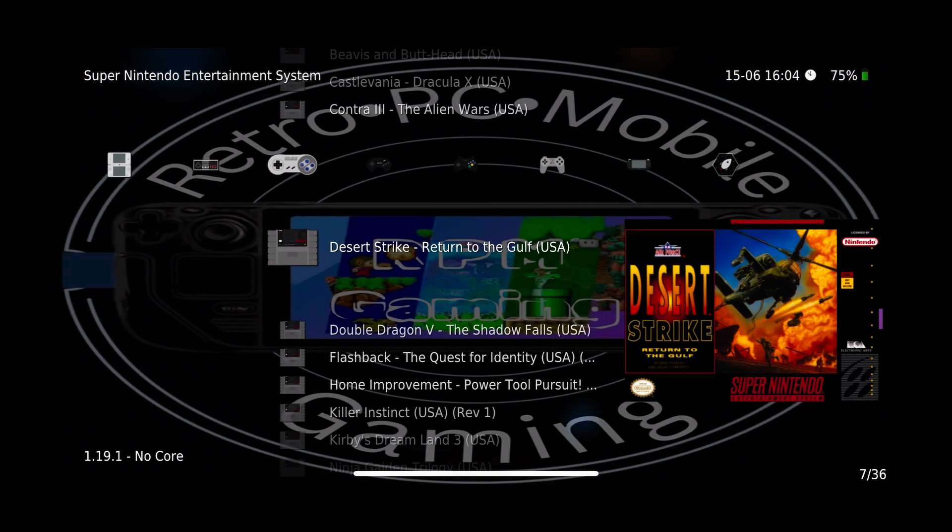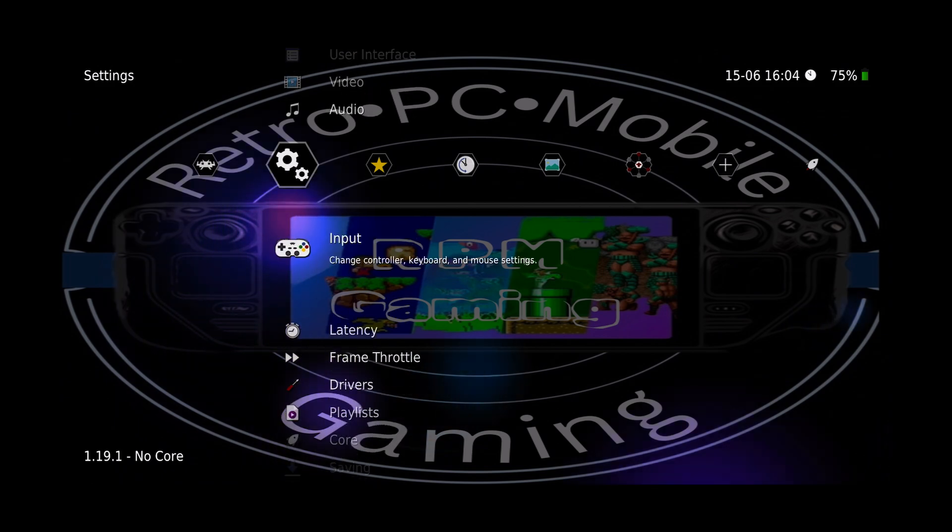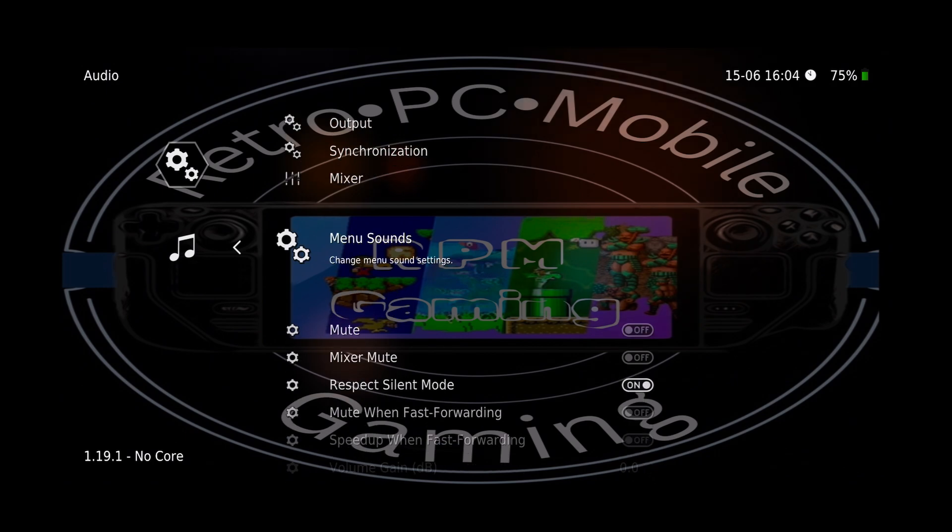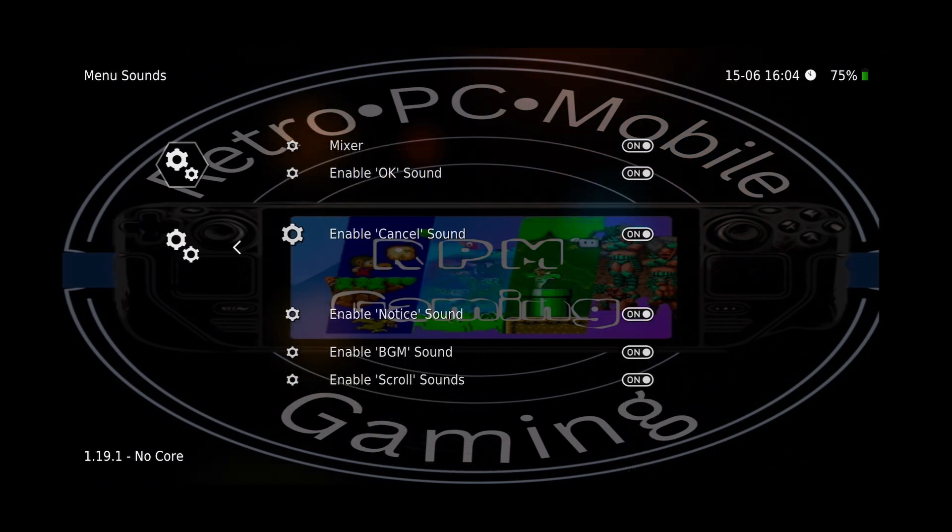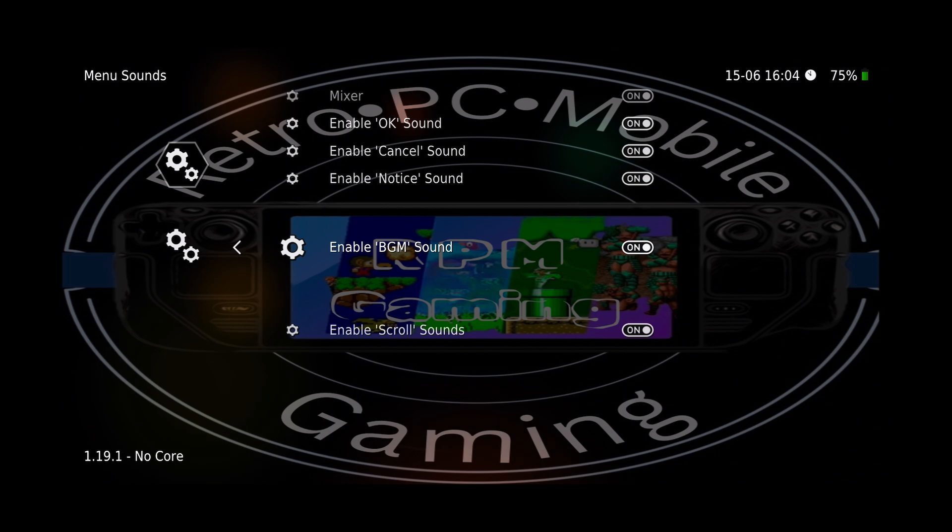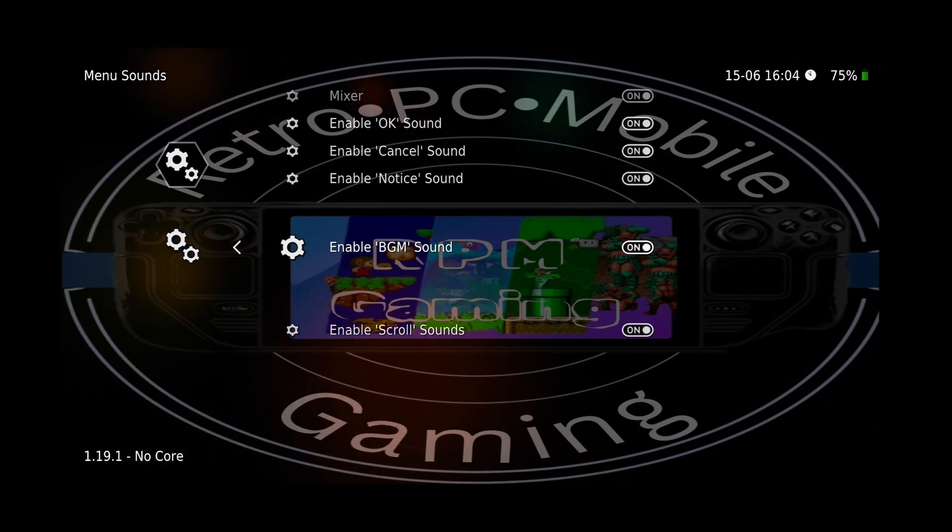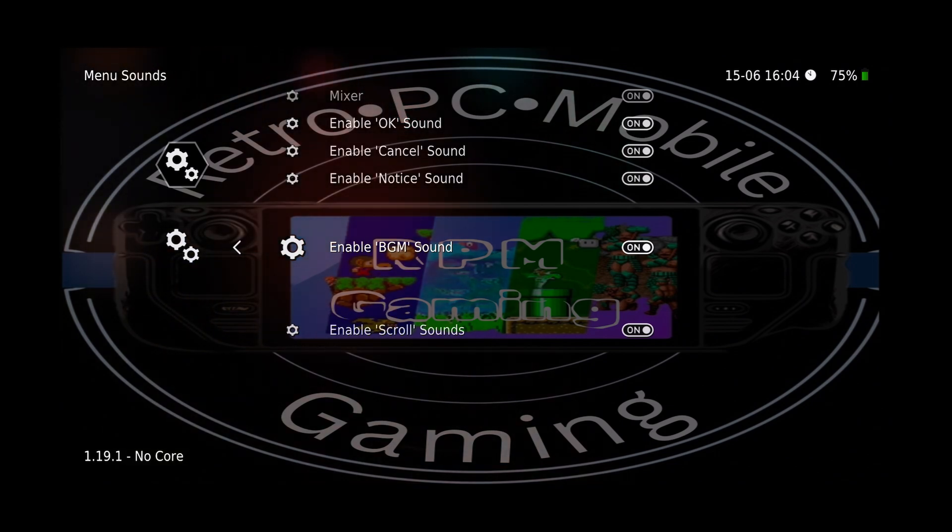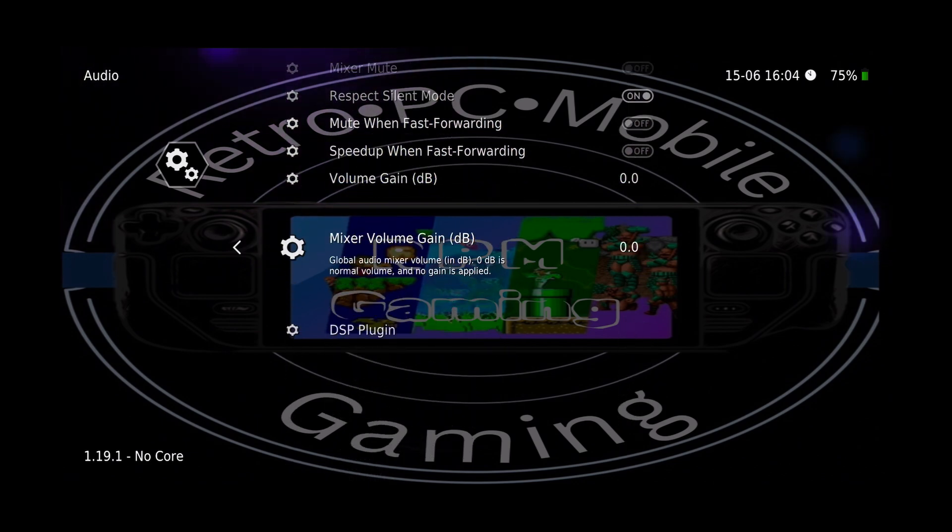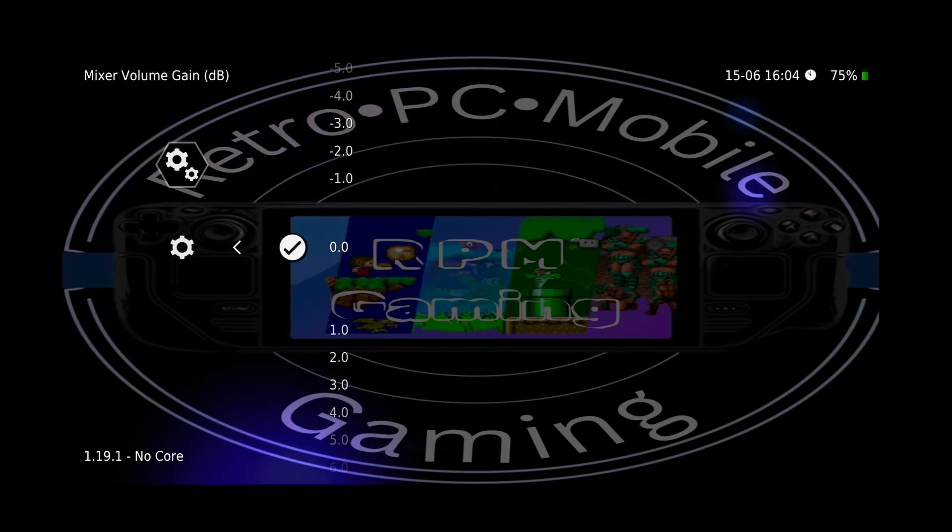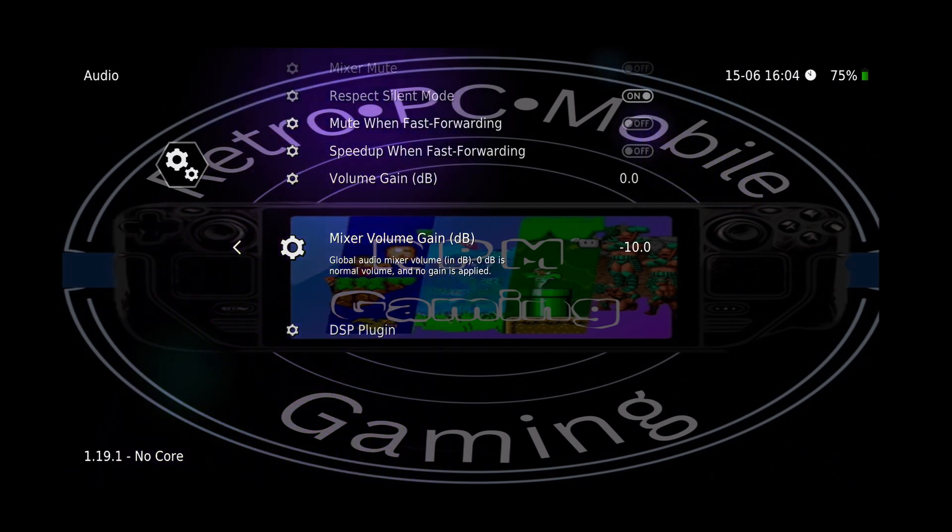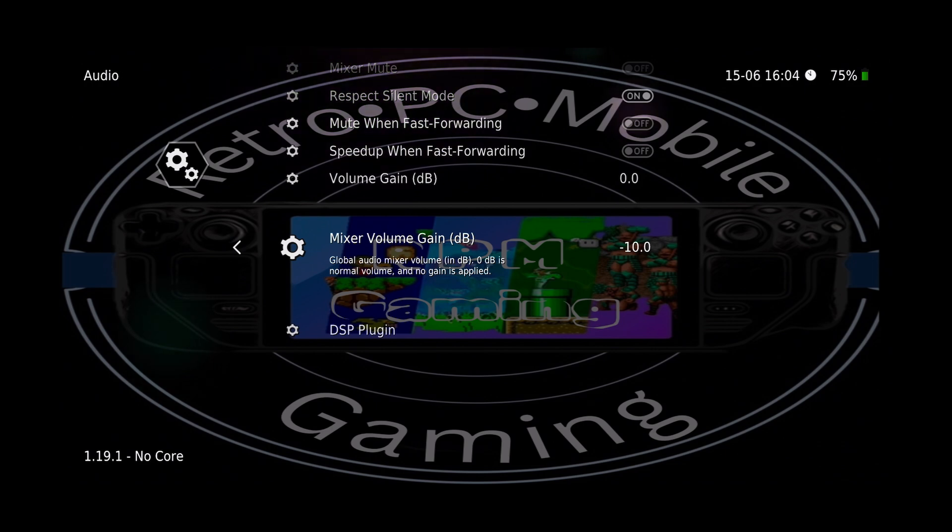Now let's head back over to RetroArch, Settings, scroll down to Audio, and then down to Menu Sounds. Now turn off the BGM and then turn it back on. And now we have our custom background music. You can also adjust the volume by backing out into the Audio menu and scrolling down to Mixer Volume again. And now we've got RetroArch looking and sounding like we like.